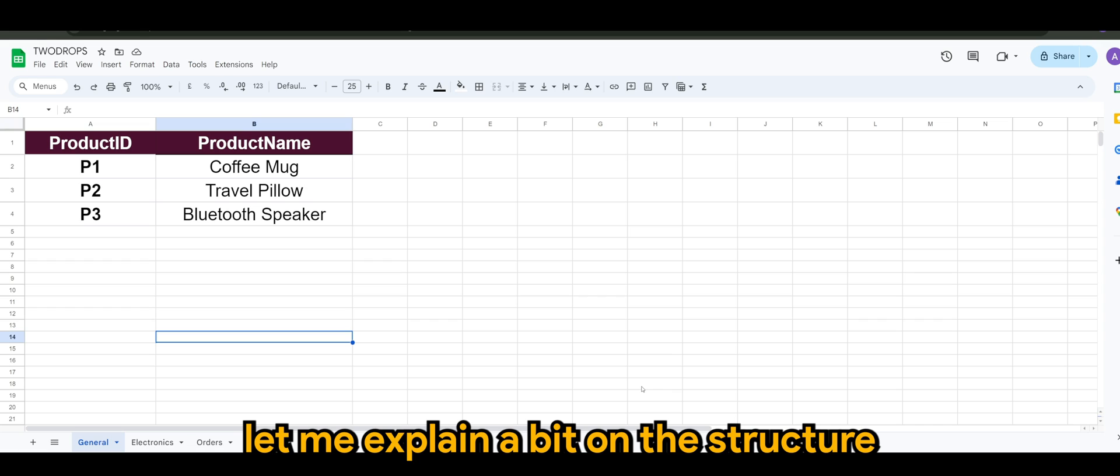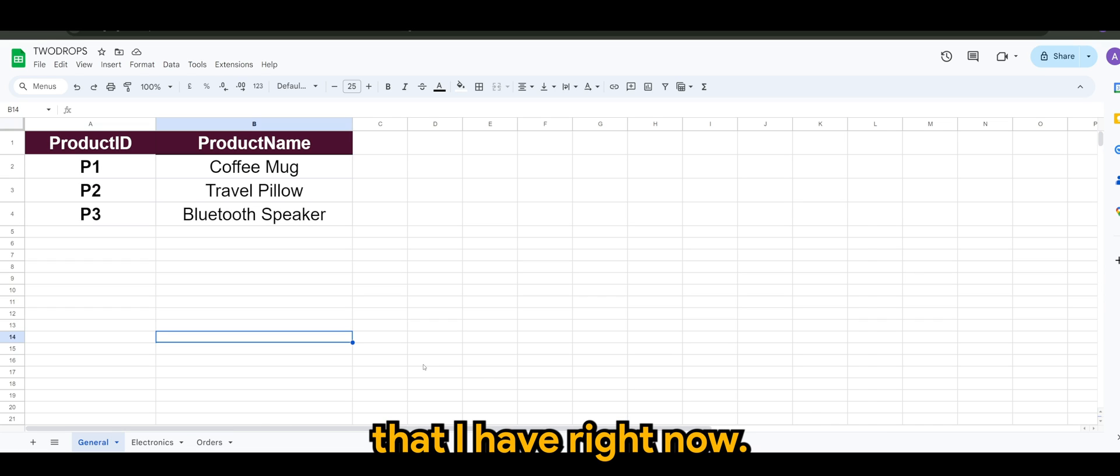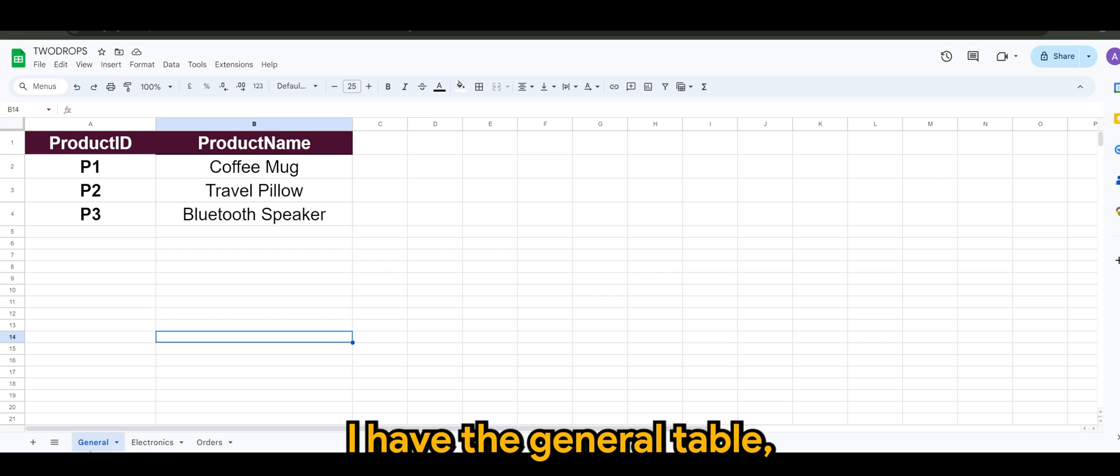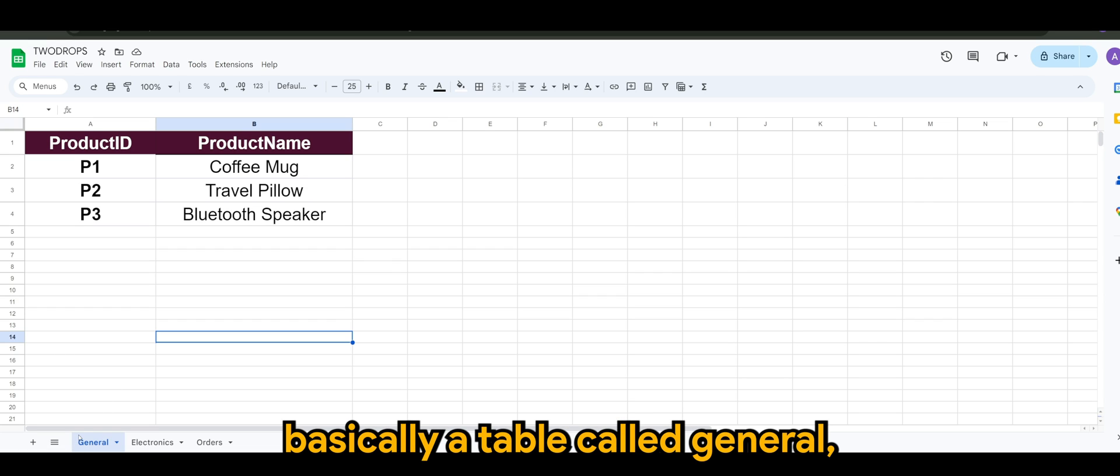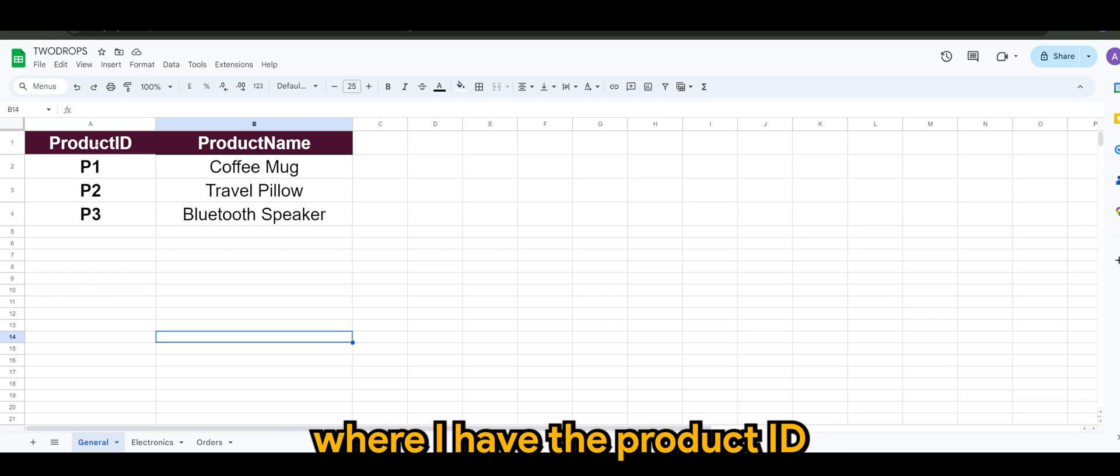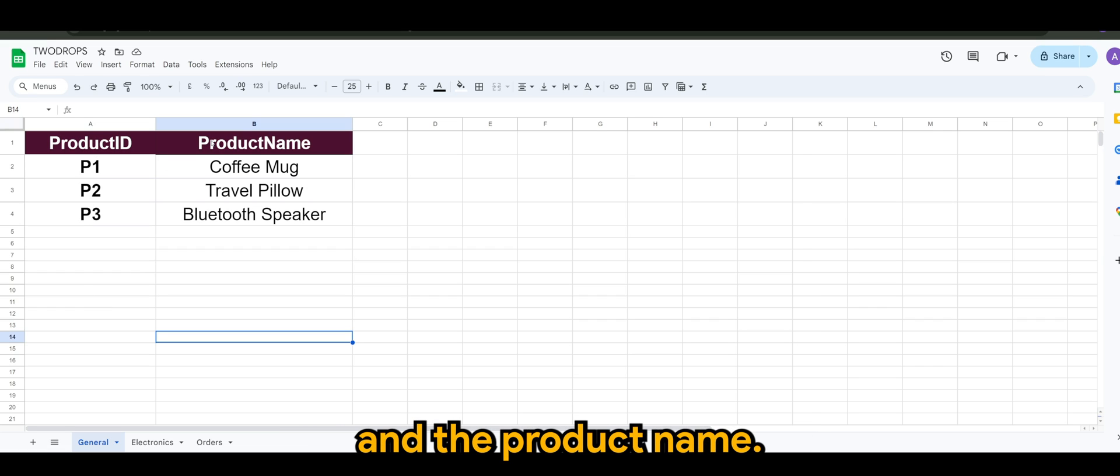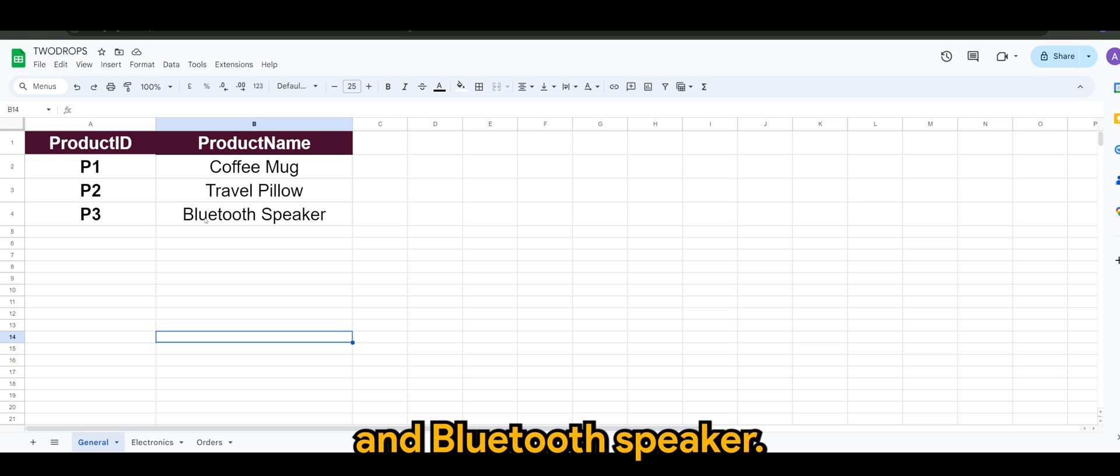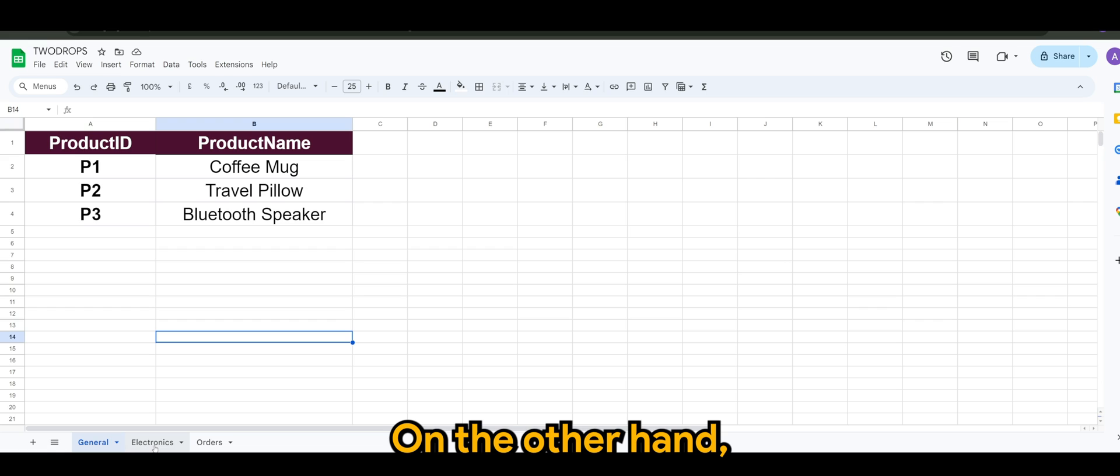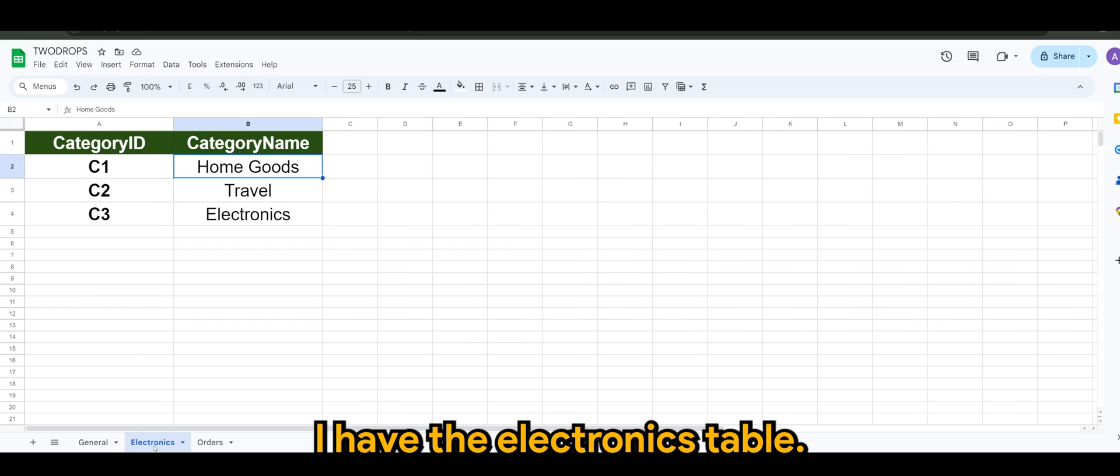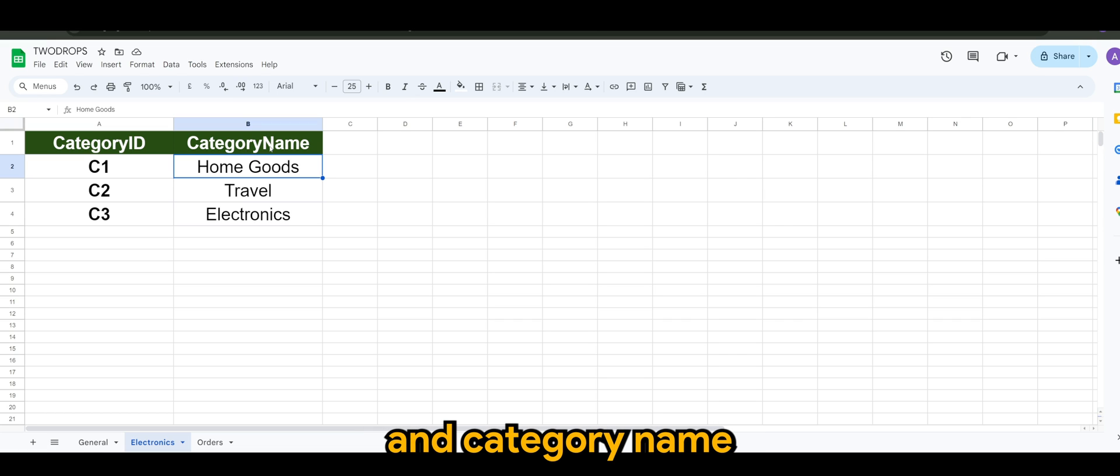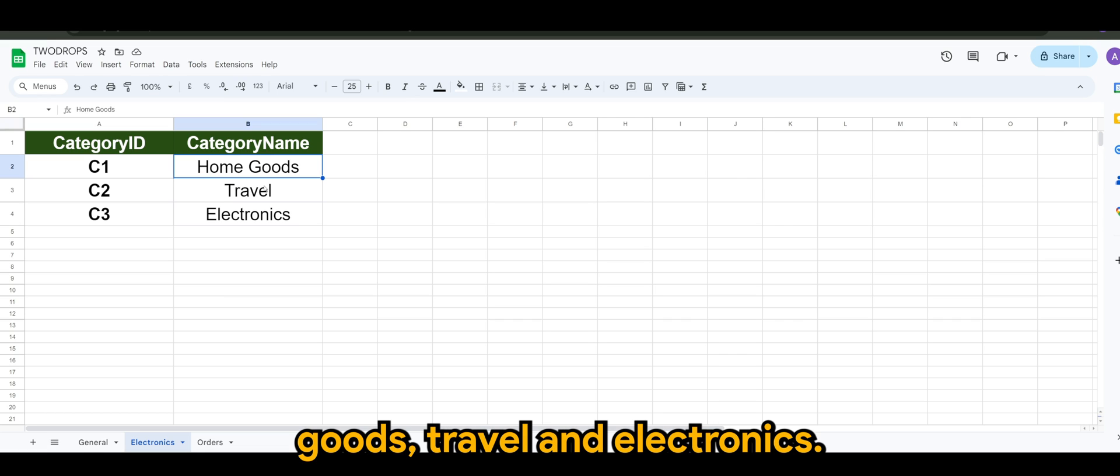Let me explain a bit on the structure that I have right now. So first of all, I have the general table, basically a table called General, where I have the product ID and the product name. So I have the coffee mug, travel pillow, and Bluetooth speaker. On the other hand, I have the electronics table where I have the category ID and category name such as home goods, travel, and electronics.